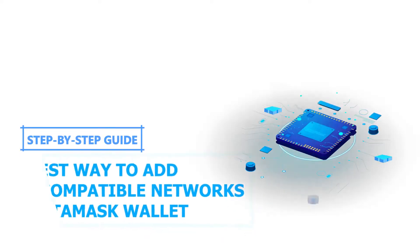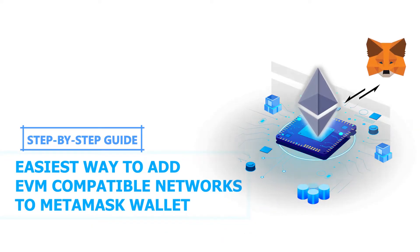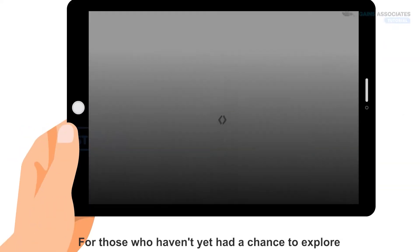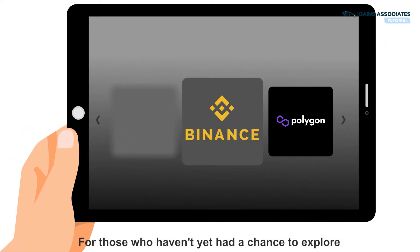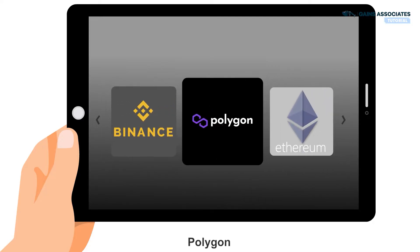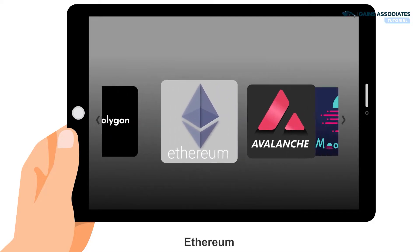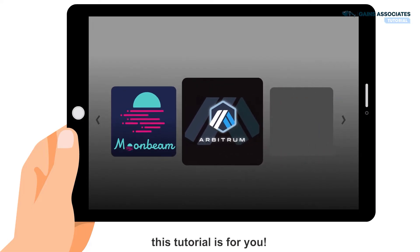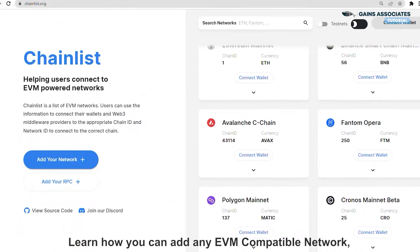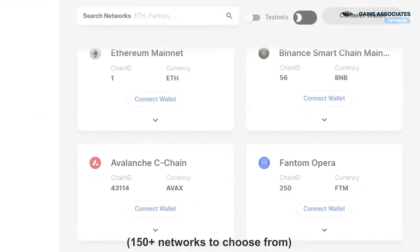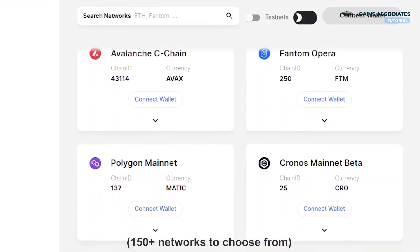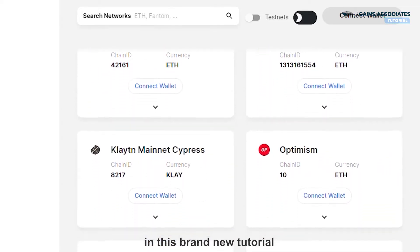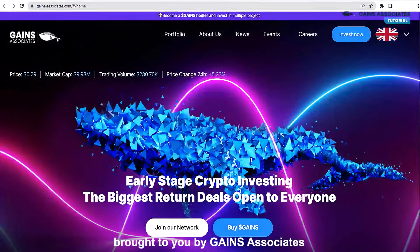Step-by-step guide. Easiest way to add EVM compatible networks to MetaMask wallet. For those who haven't yet had a chance to explore Binance Smart Chain, Polygon, Ethereum, Avalanche, Moonbeam, or Arbitrum, this tutorial is for you. Learn how you can add any EVM compatible network — about 150 plus networks to choose from — to your MetaMask wallet in a few simple clicks, brought to you by Gaines Associates.